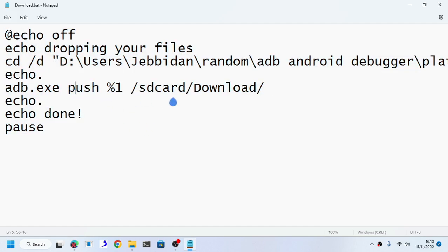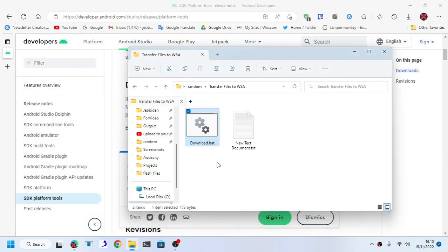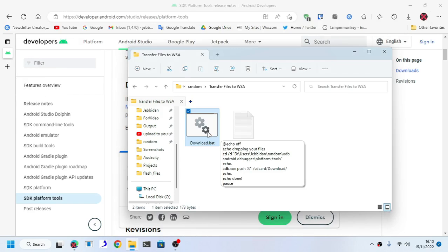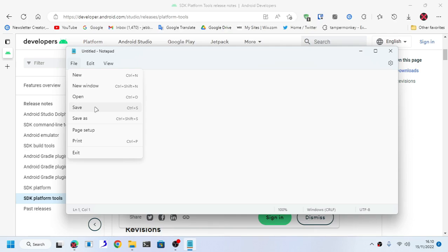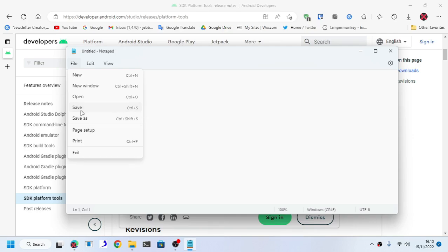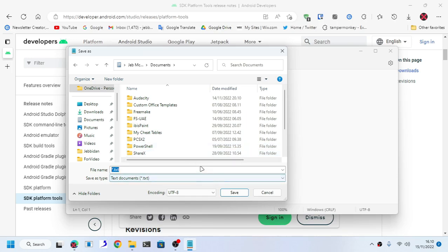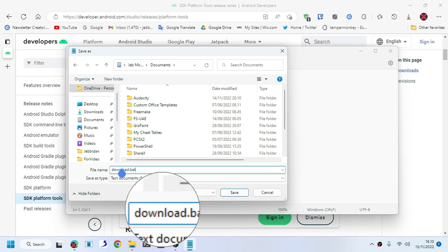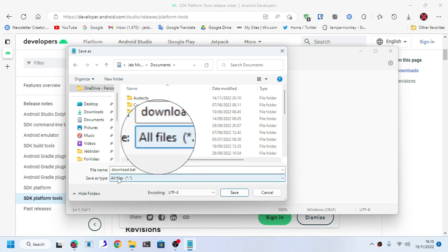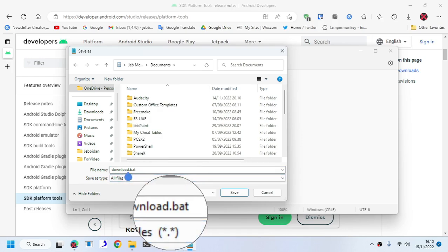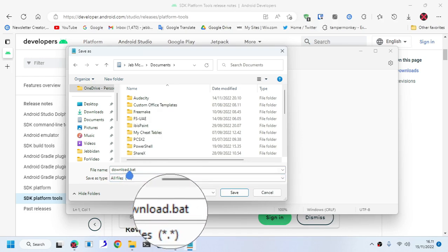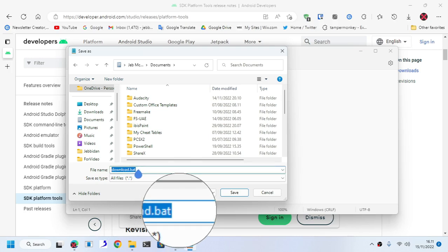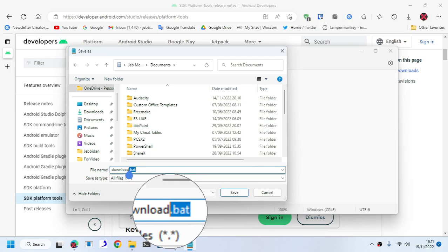Just type this whole code, or if you don't want to type it one by one, I will be providing the code in the description below. Make sure you save the file. You type it out first in Notepad and save it as .bat. Save as type: all files. You can name it whatever you want, but it must end with .bat. This .bat is a file extension.